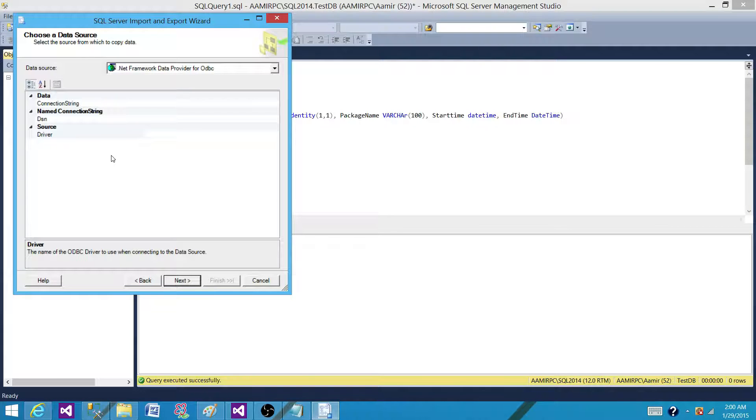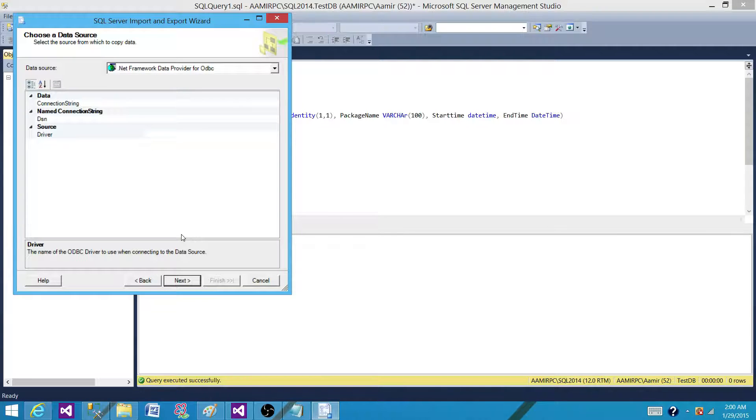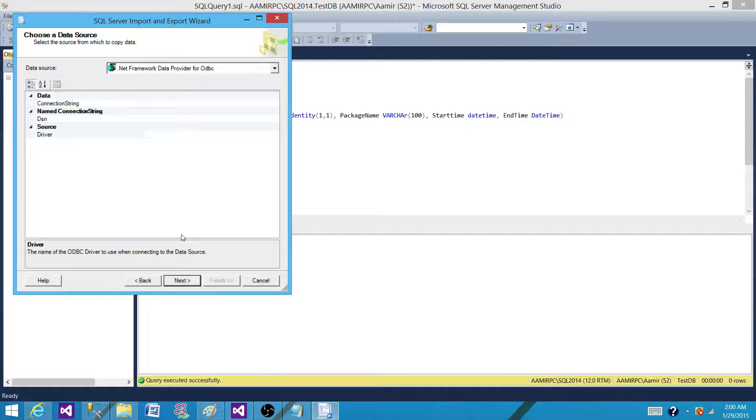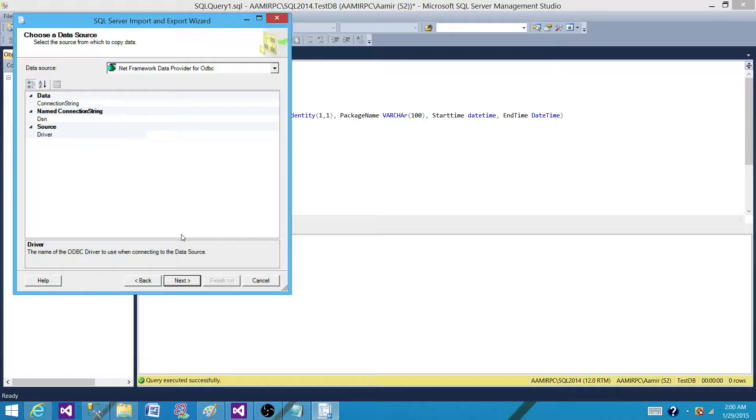So that's how you can create your SSIS package without using BIDS or SSDT and by using Import and Export Wizard. This is a fairly quick way to create your packages for tasks such as loading a flat file to a SQL Server Table, and you do not have to use a lot of transformation.